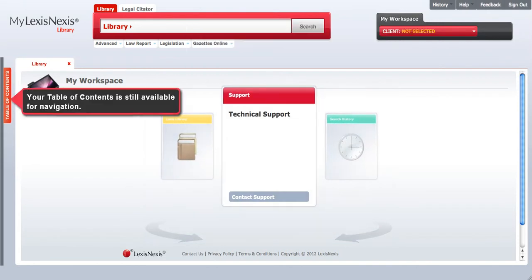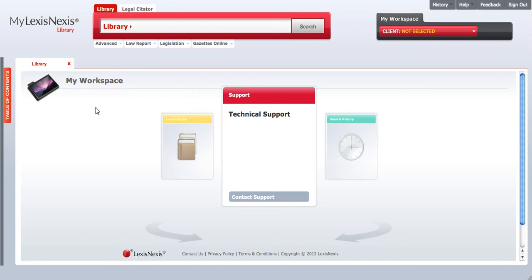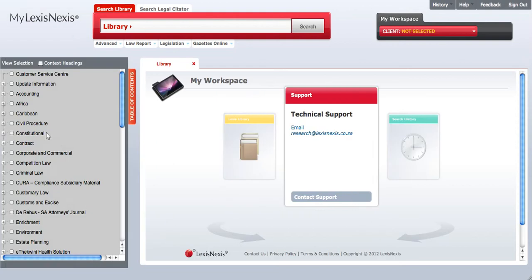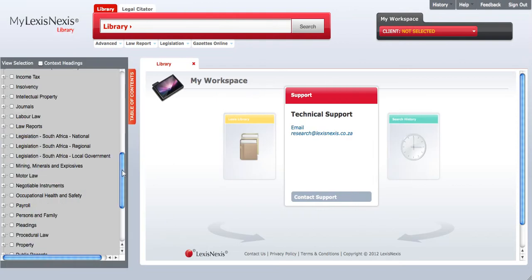Your table of contents is still available for navigation. Click on the tab to reveal the table of contents. Use the scroll bar to scroll through the various categories.